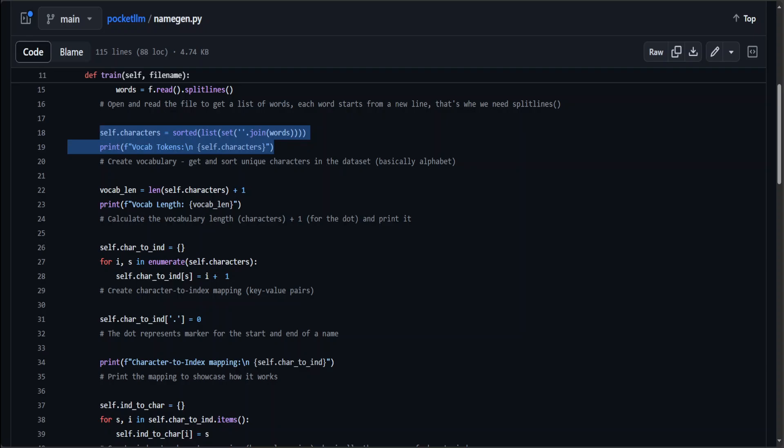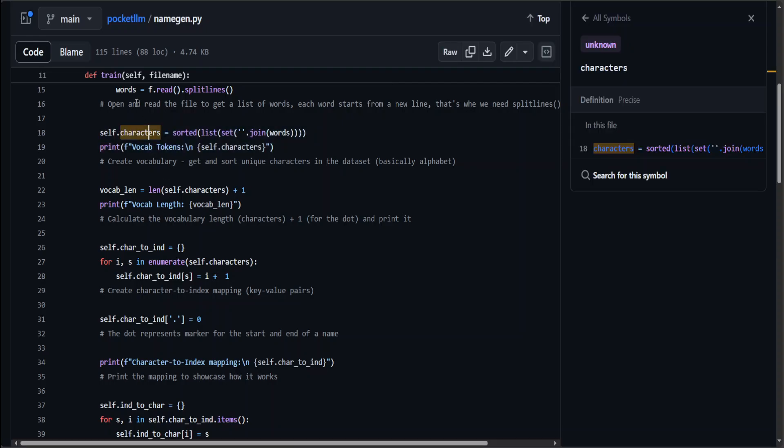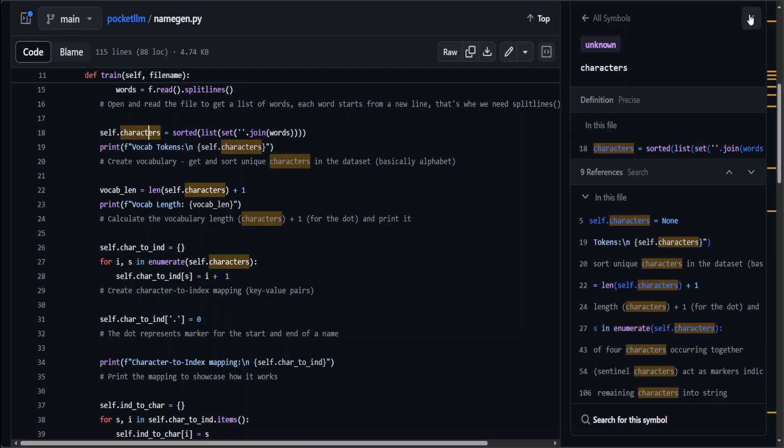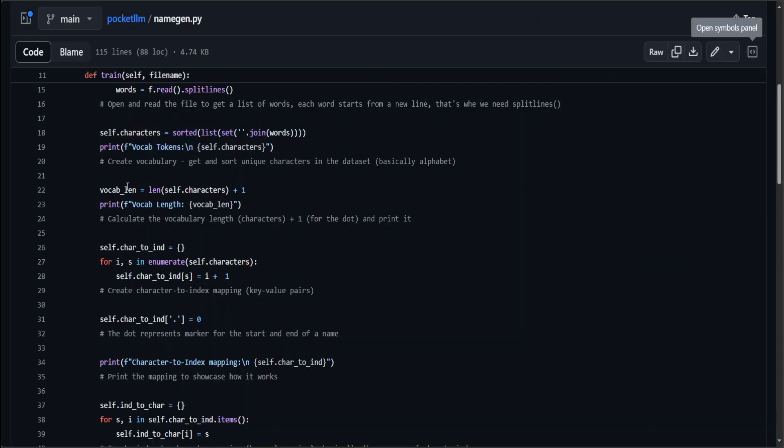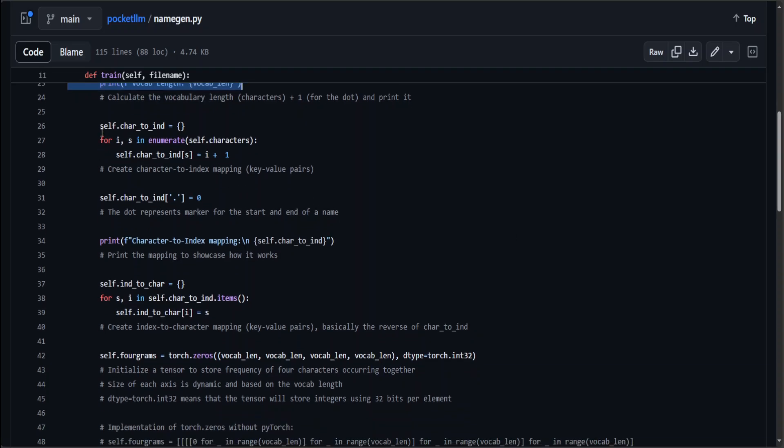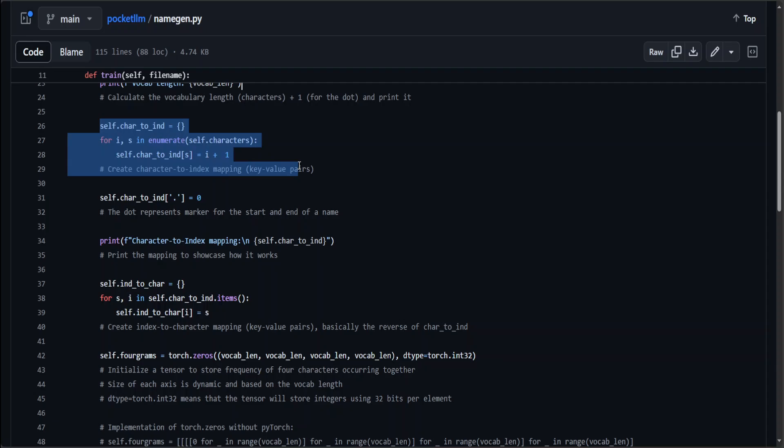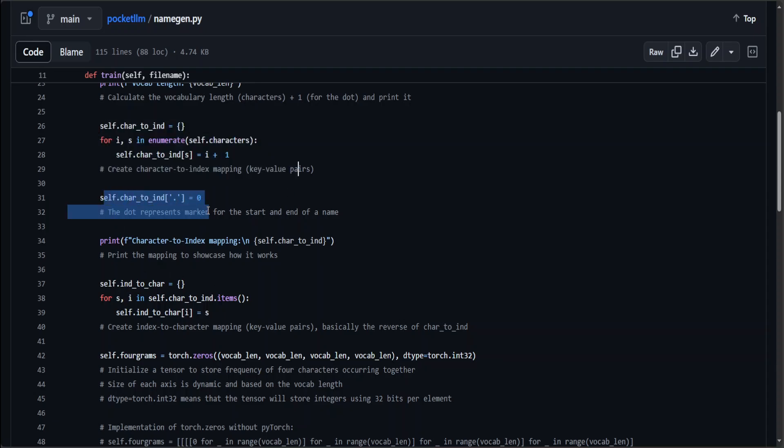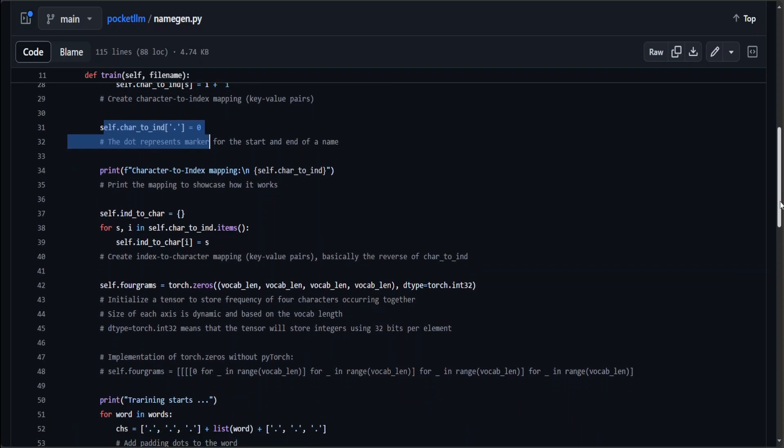Now what this train function is doing is it is opening our city name .txt file which we are passing it through. Then it is initializing and sorting it. Now what this function is, primarily in very simple words, is doing: this is simply loading a dataset of names from a file names.txt, then it processes the data, tokenizes the data by splitting it using each new line as separator. Then it creates and trains character-level RNN model using PyTorch and stores it in the self.4grams variable.